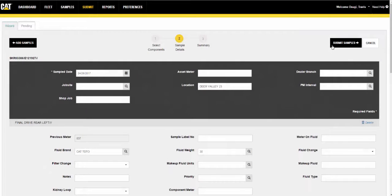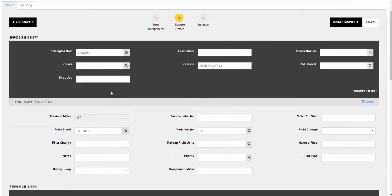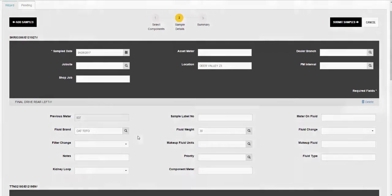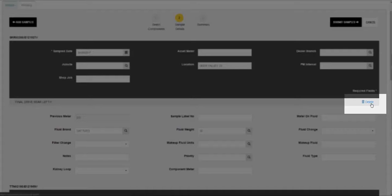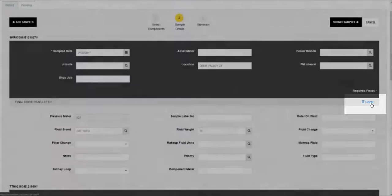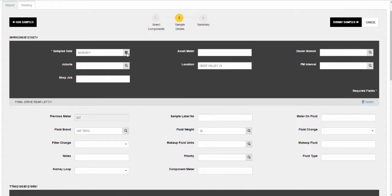The input fields for the sample details view are arranged in sections. Asset information appears at the top of the view with a dark gray background. Component identification is presented in a mid-gray separator, and component sample details appear below each separator with a light gray background. Use the delete or trash can icon appearing at the right end of each separator to delete the related component from the list. Sample date is the only required field in this view, but providing as much information as possible is recommended to assist in the processing, tracking, and historical analysis of the submitted samples.